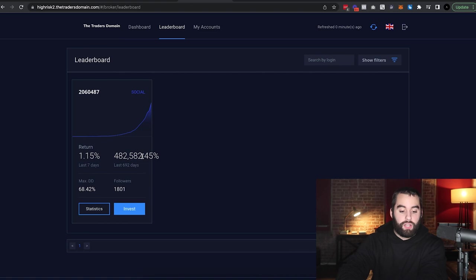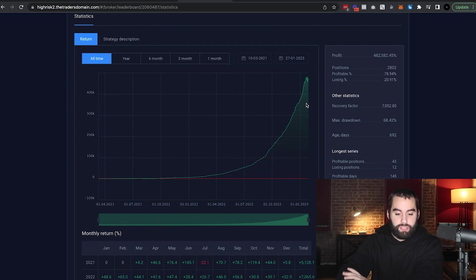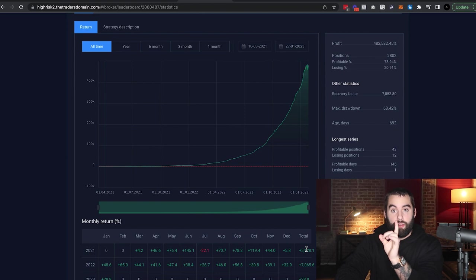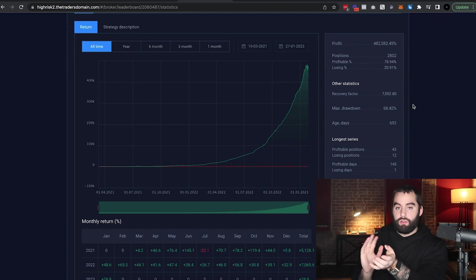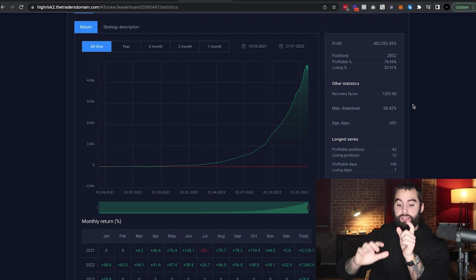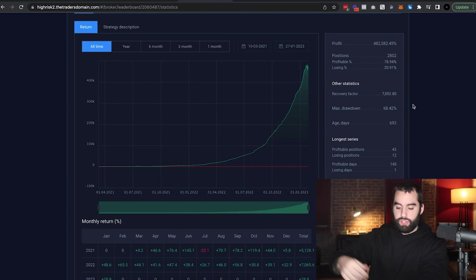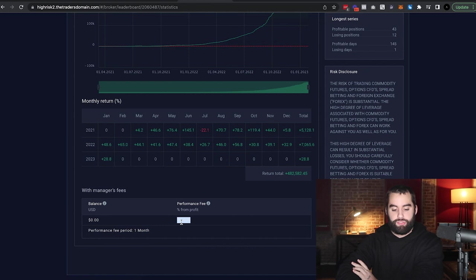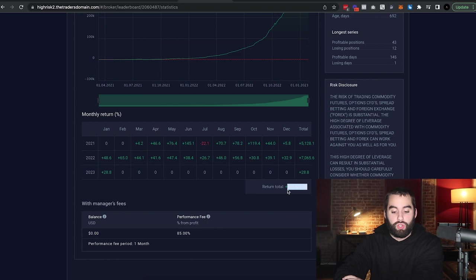They promise incredible returns on multiple different leaderboards or multiple different PAMs that they offer. You can see leaderboards over here, high risk. So 482,000%. Let's go to the statistics. If we go to all time, it's been roughly almost two years. Two years for 482,000%. Notice max drawdown 70%. For every $100, the max it has lost is $68.42, but it recovered. Their performance fee is 85%, meaning all the profit that you make, they take 85%. Everybody's BS alarm should be signaling very fast.